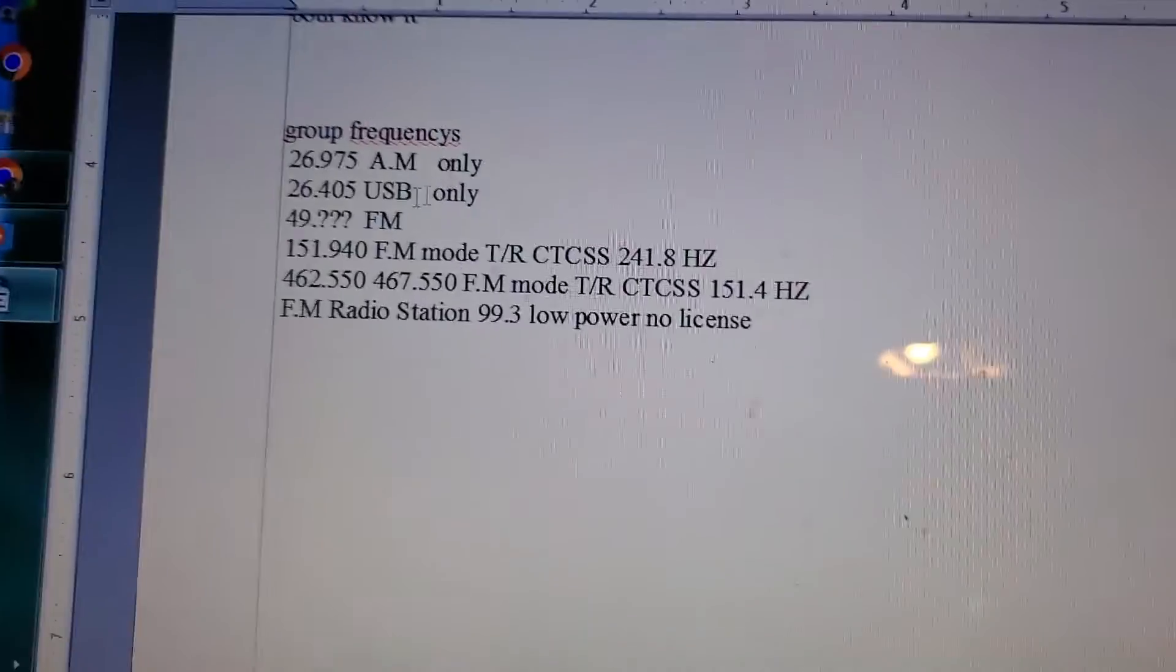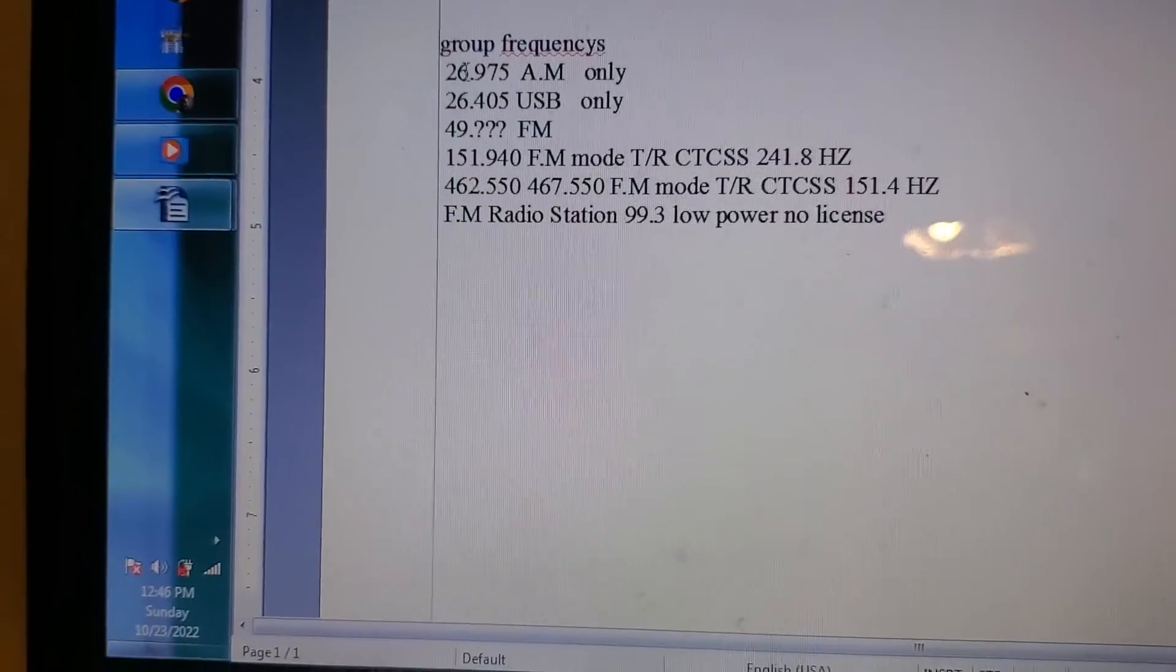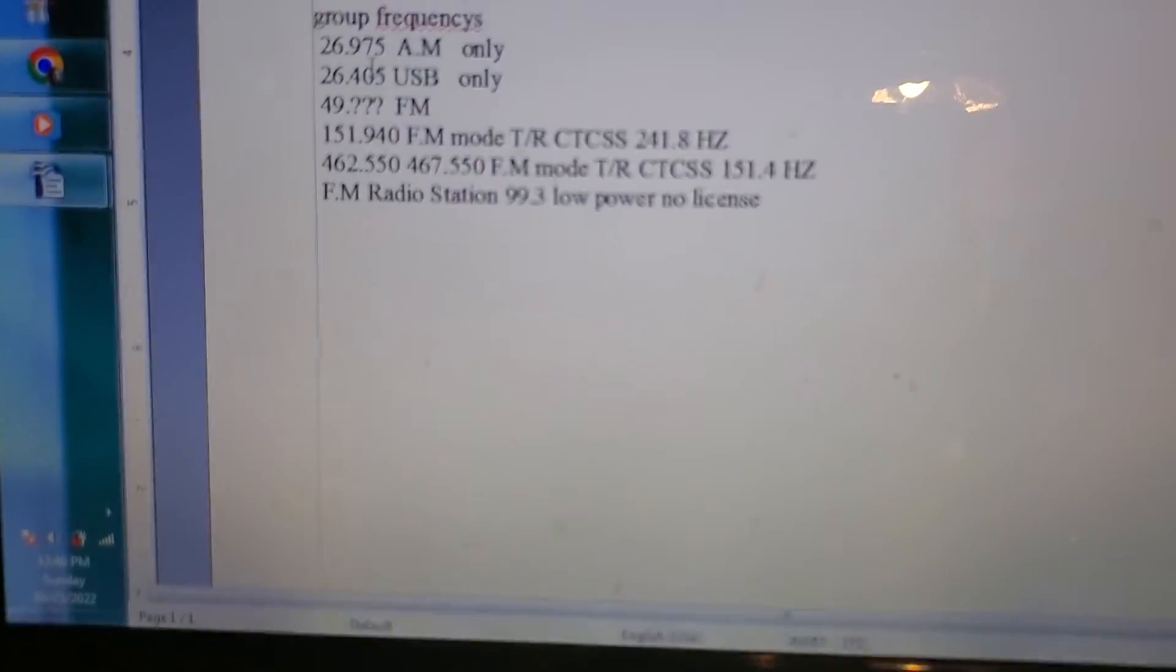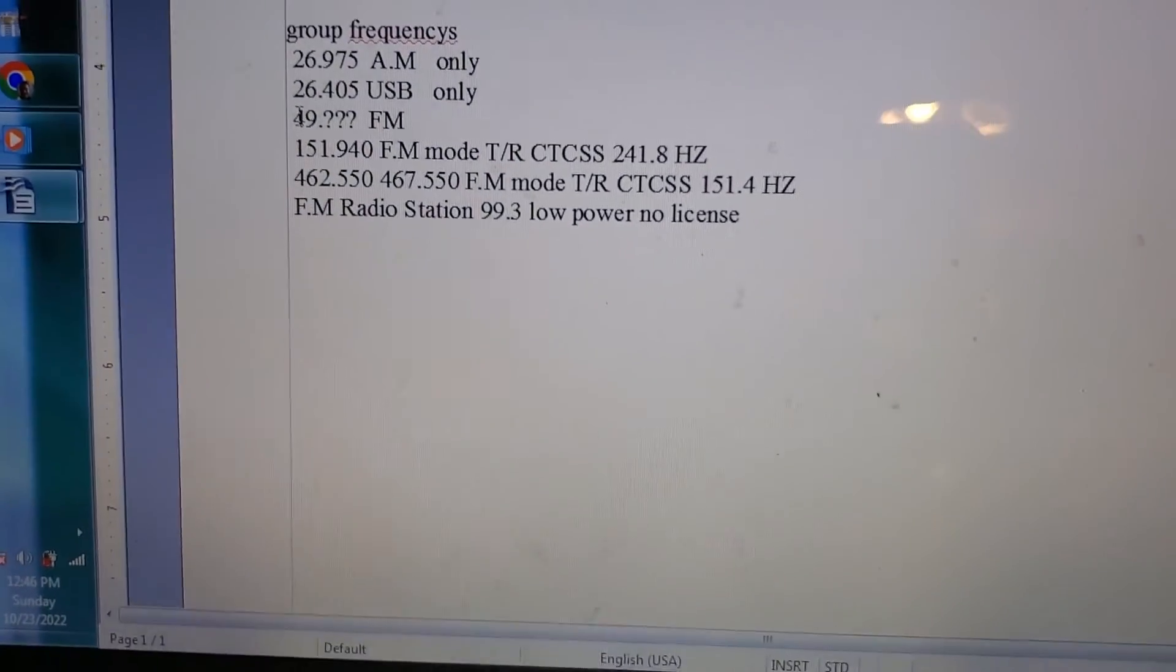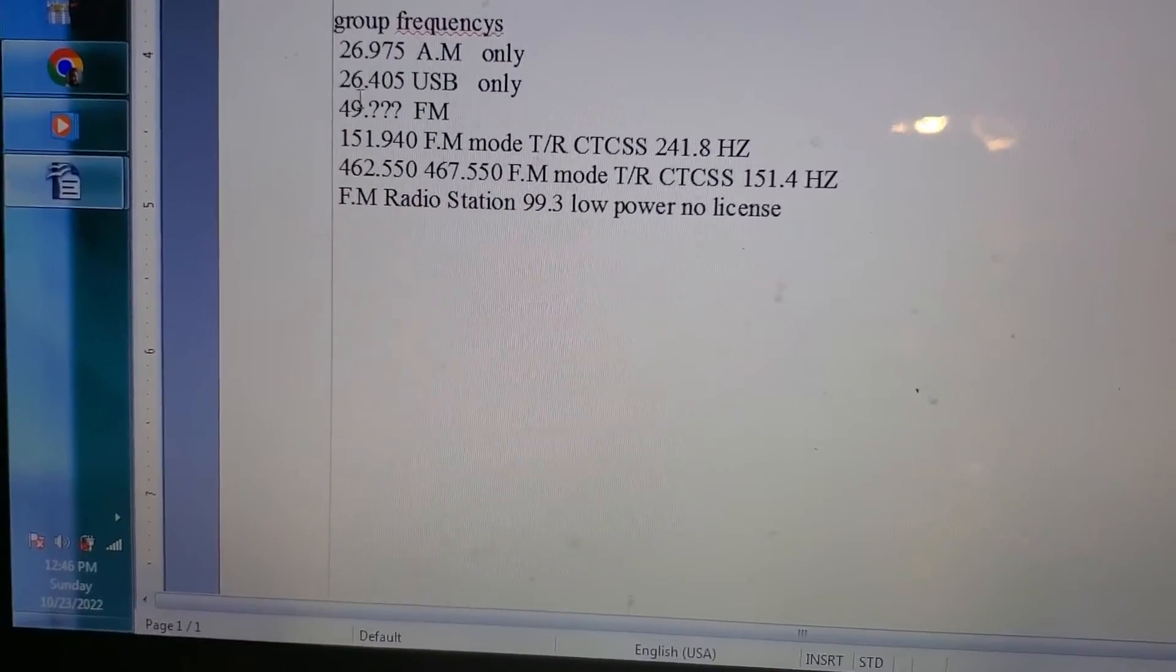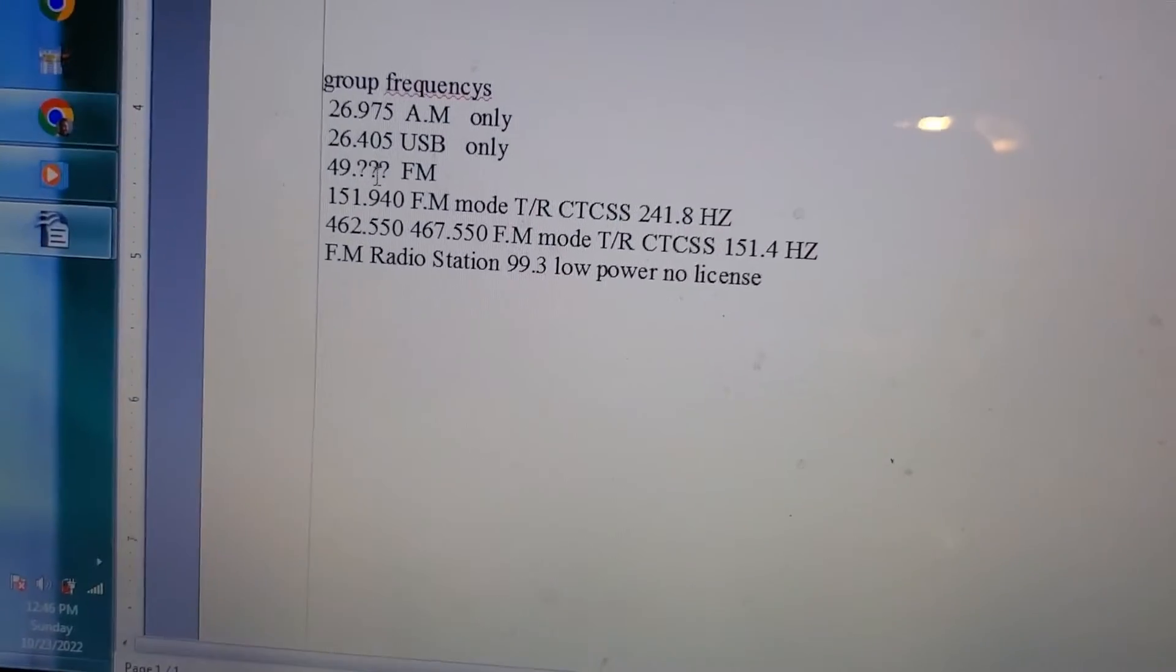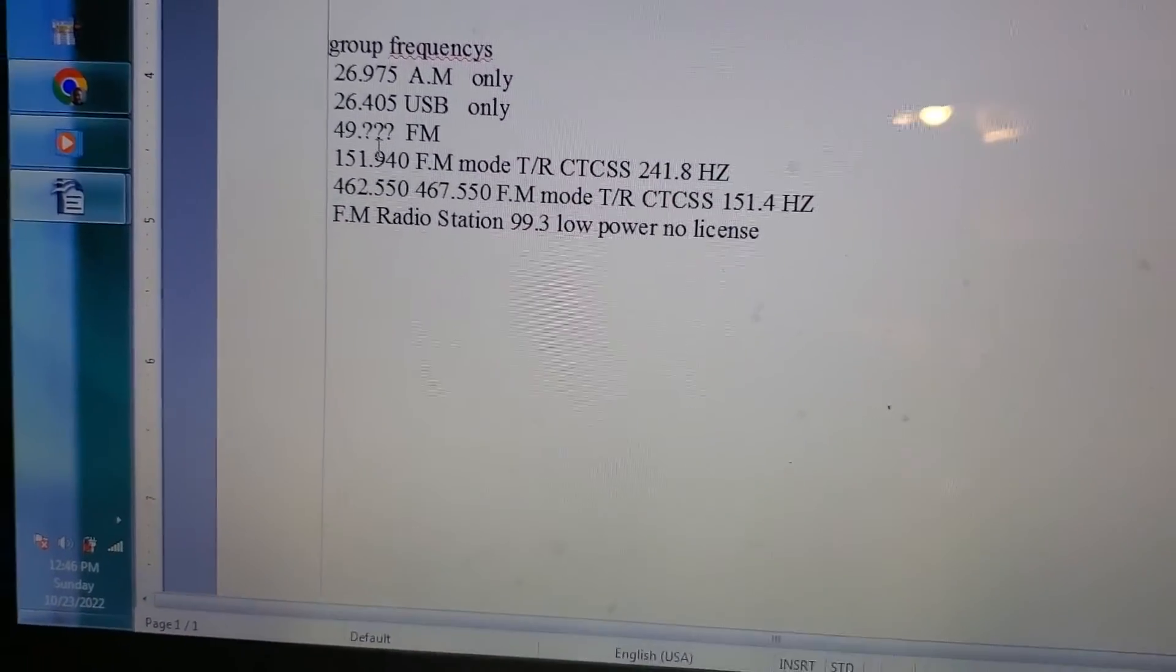Group frequencies is CB channel 2 AM, CB channel 40 upper sideband. I'm gonna try to get some 49 megahertz walkie talkies, so that's why there's not an assigned frequency there yet.